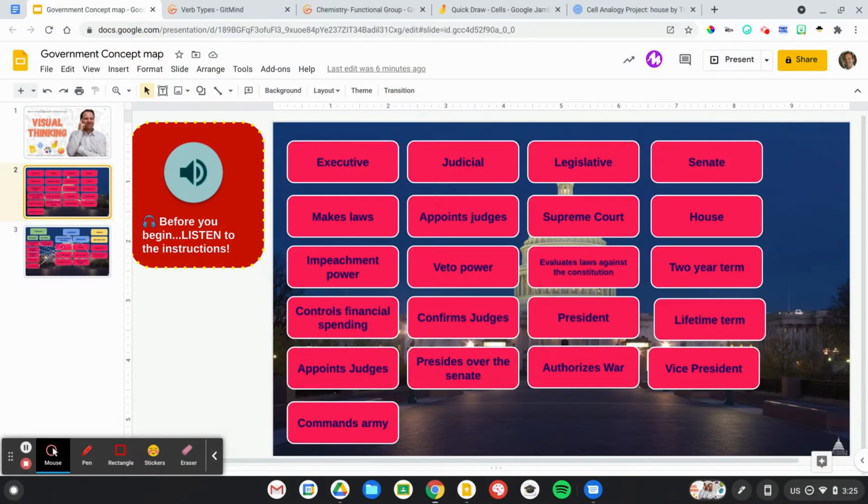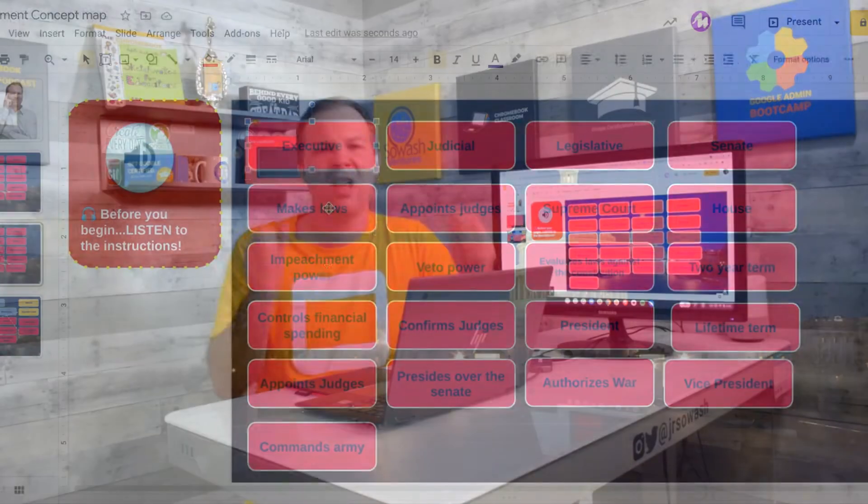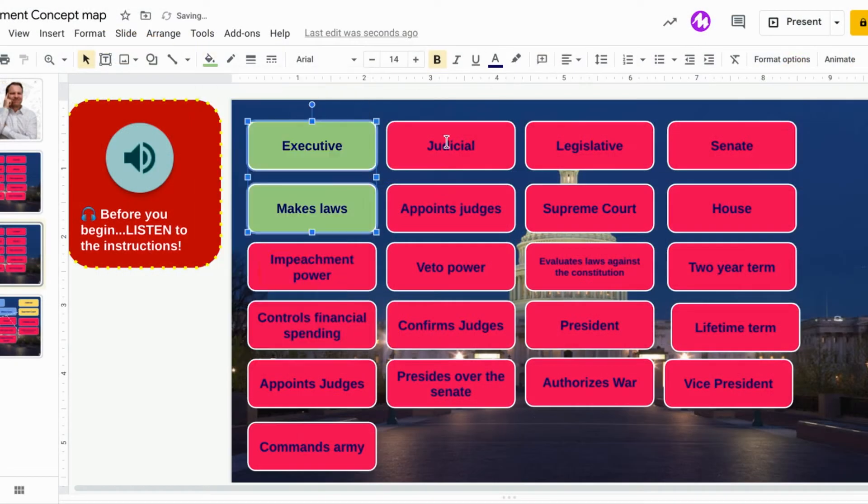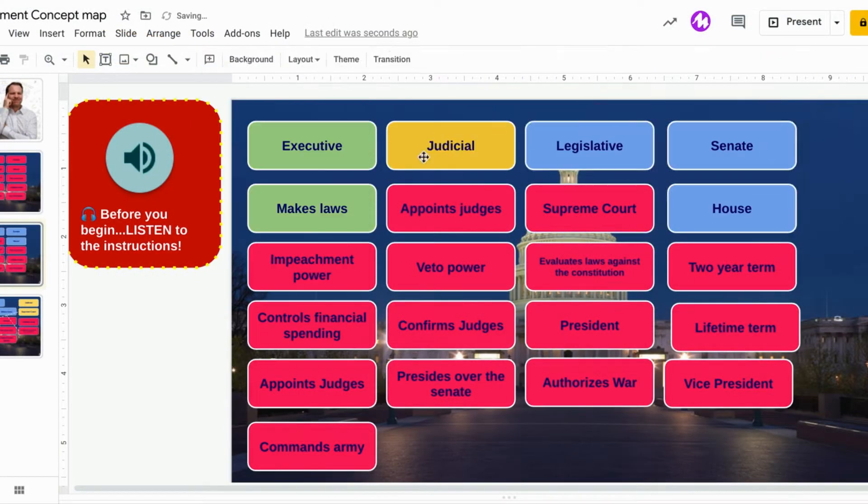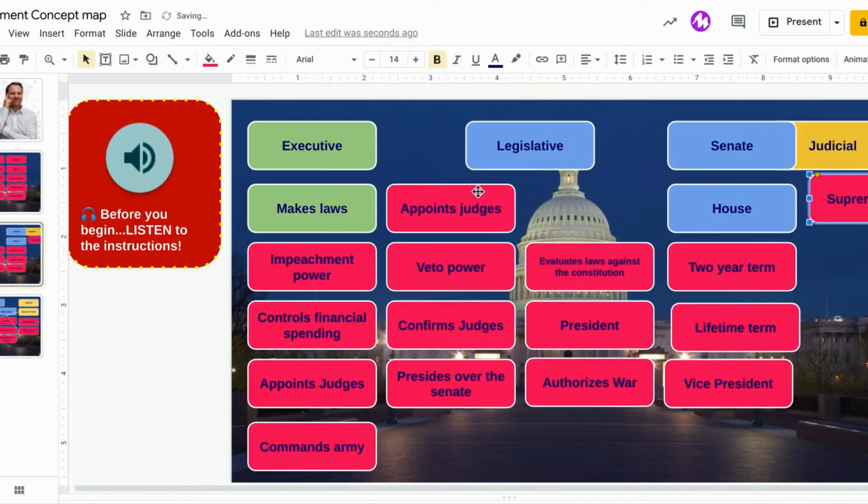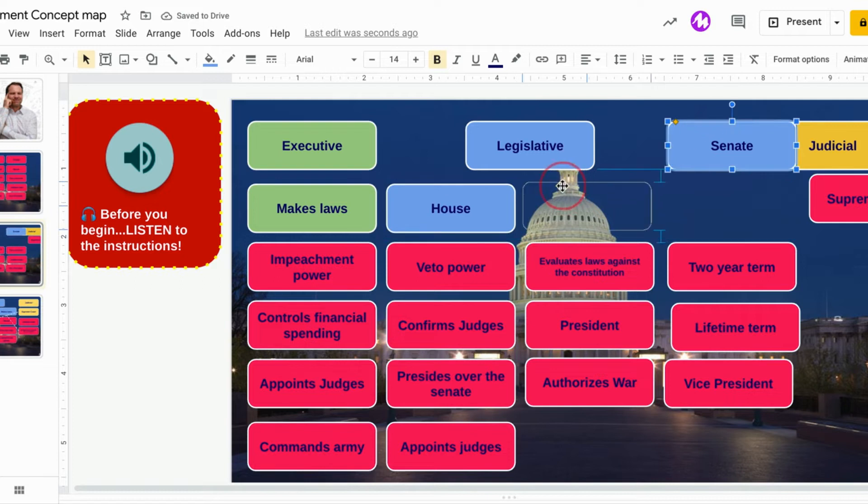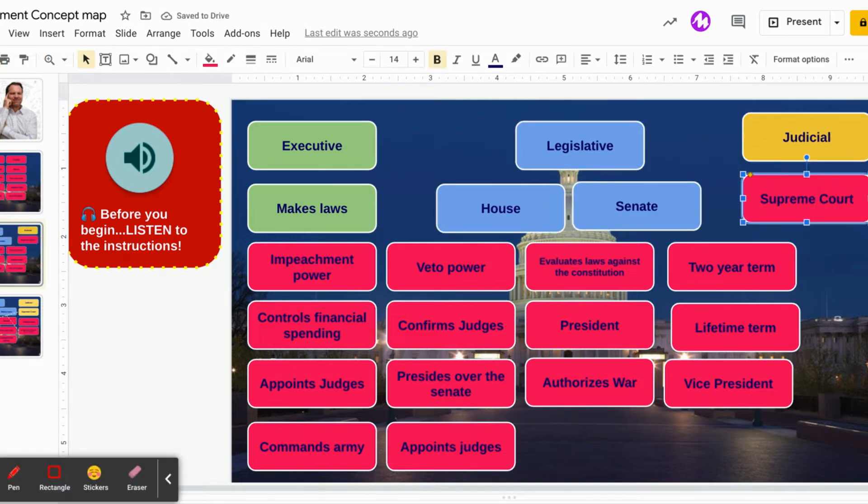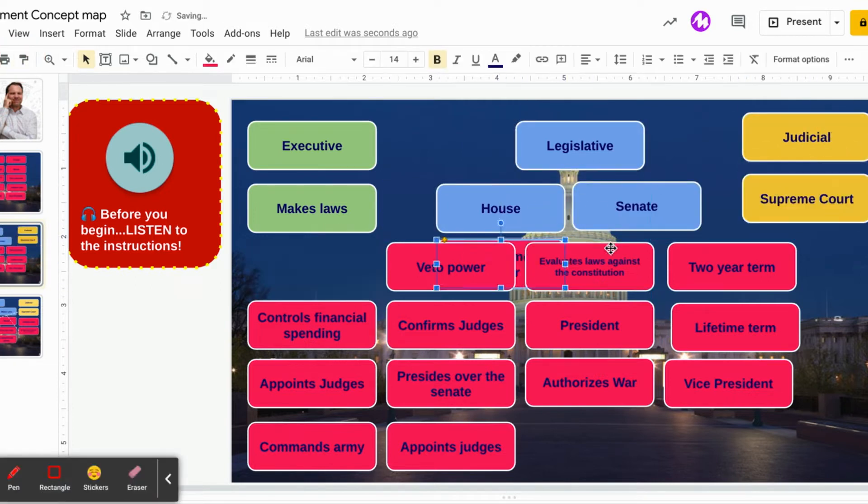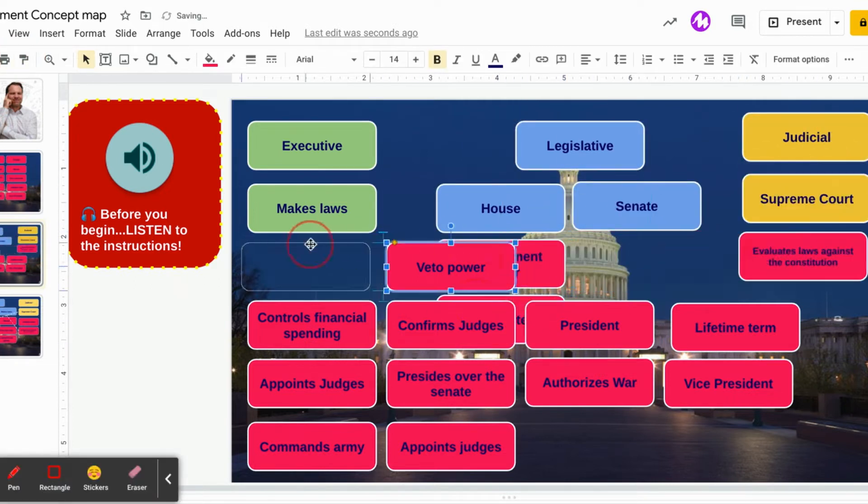This one here happens to be for government. This is the US government systems and the different branches and functions of that government. It's a lot of information, a lot of abstract terms and ideas here. Yes you can memorize it but it's so much better and easier if you begin to sort and make connections to those ideas.